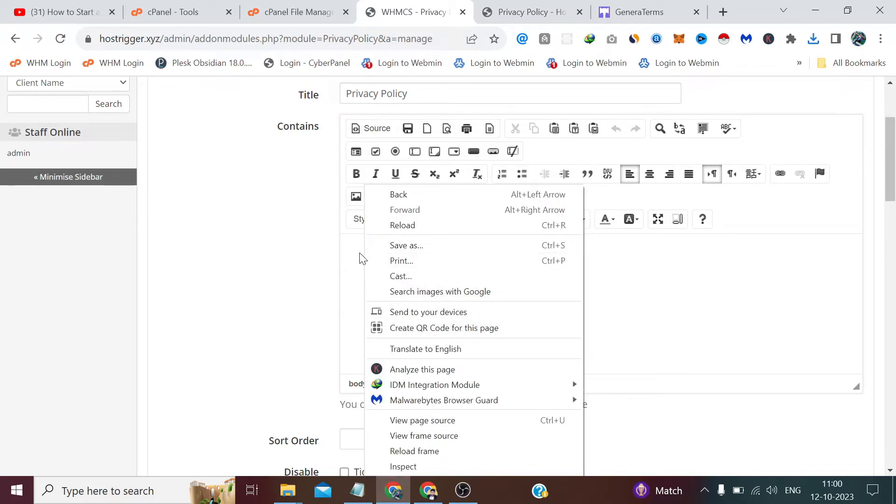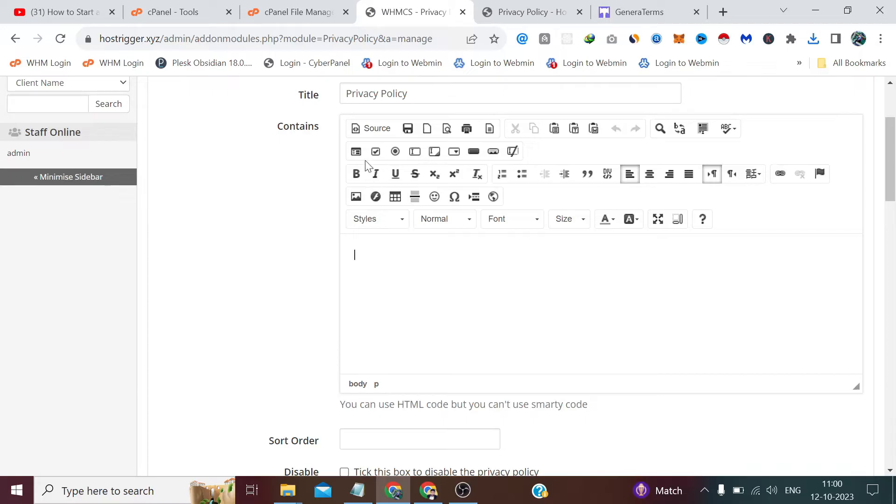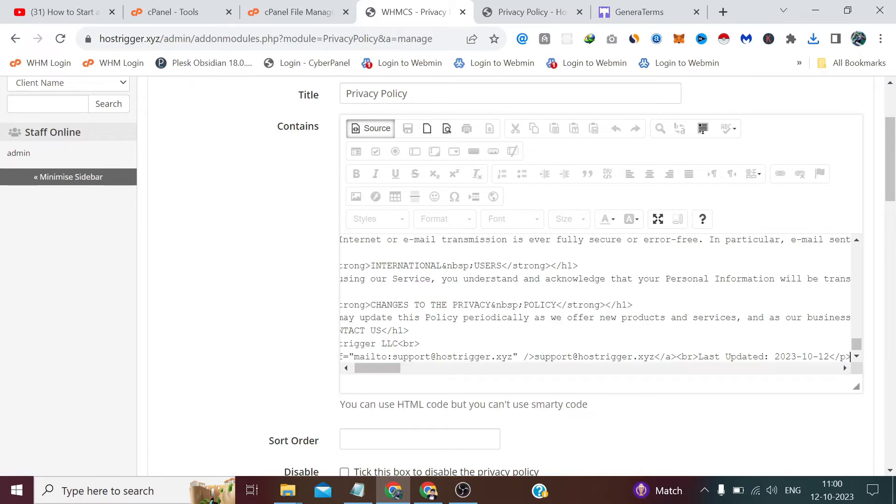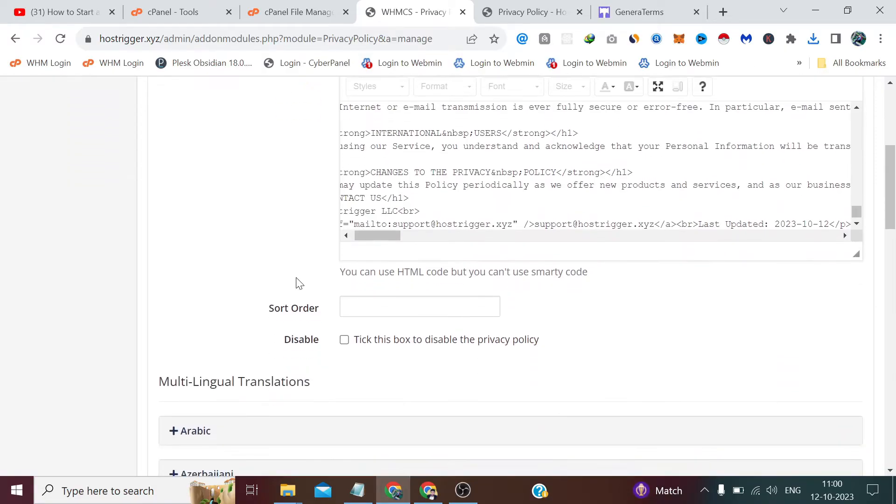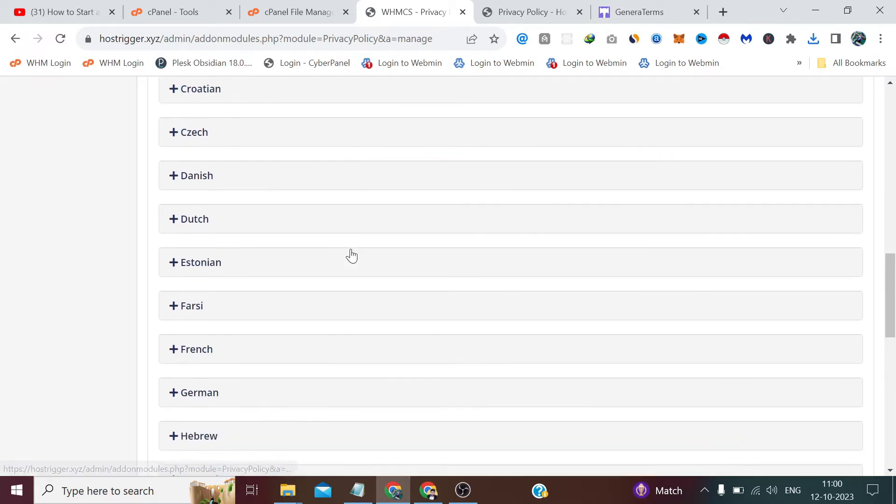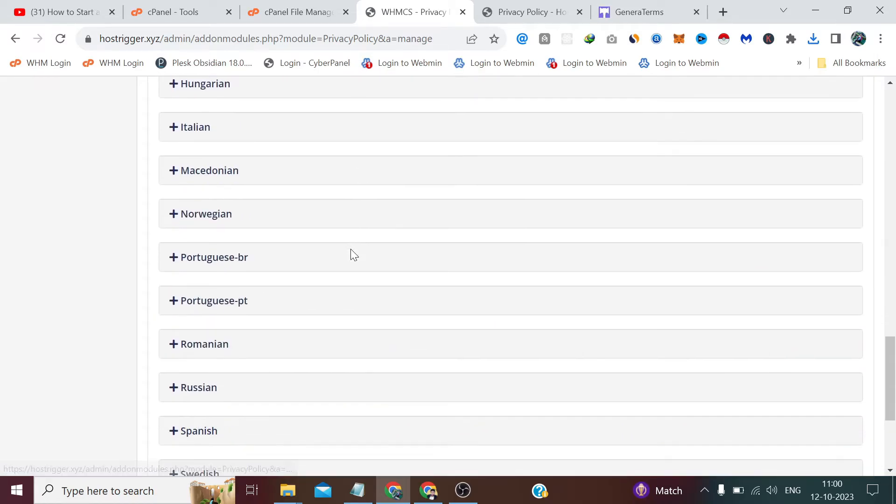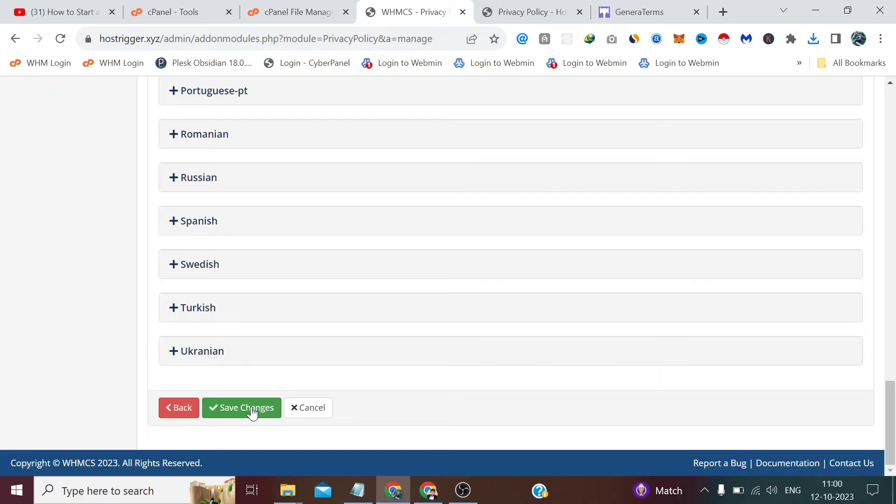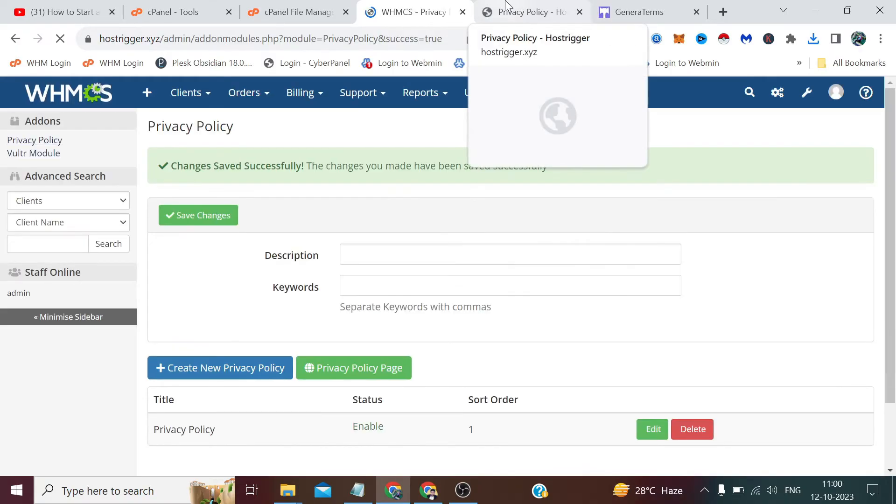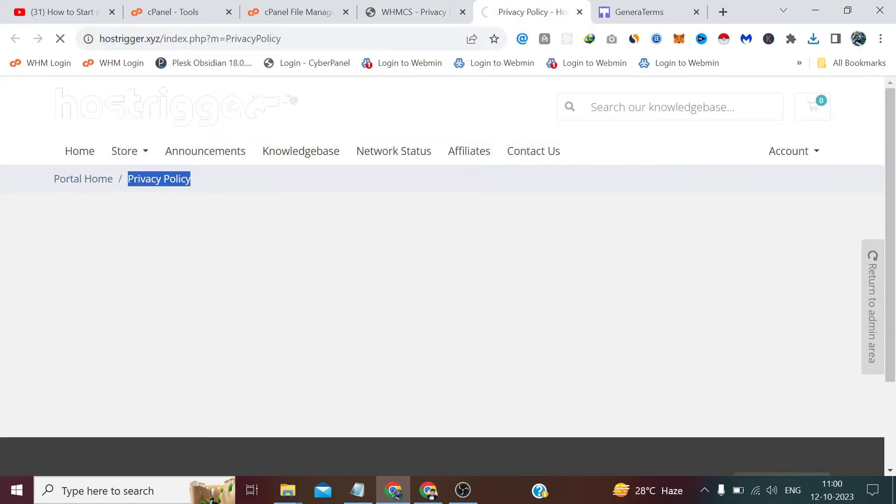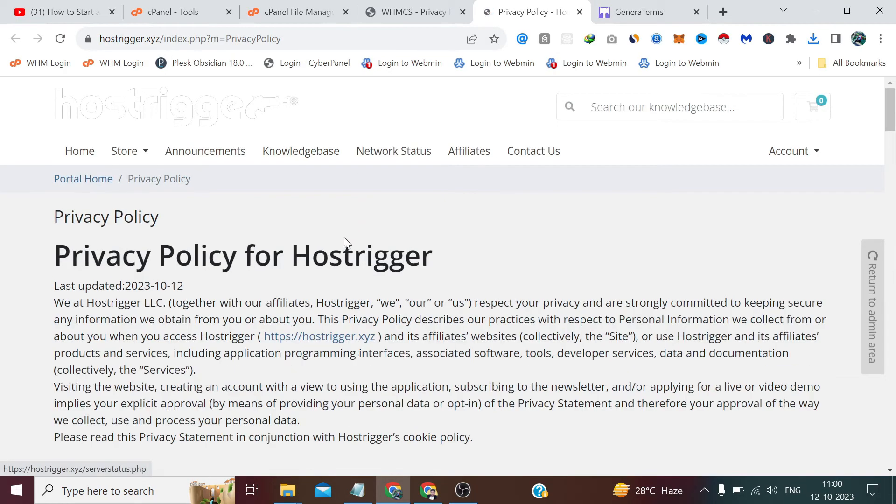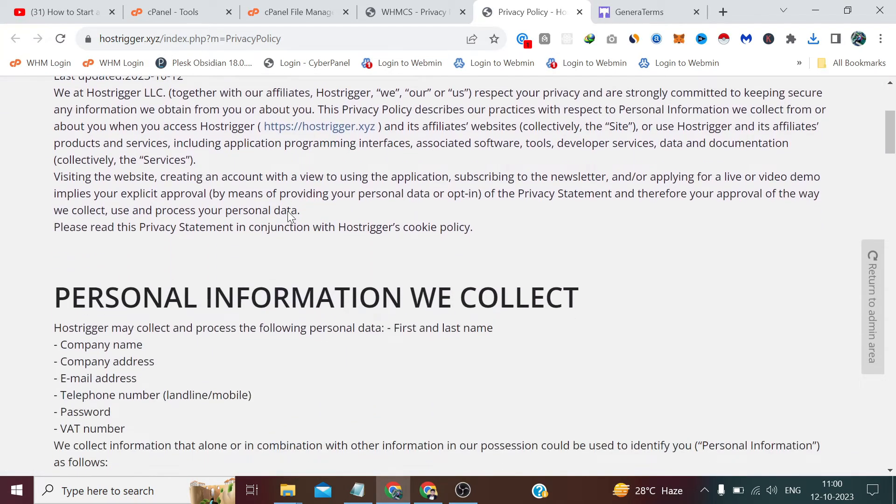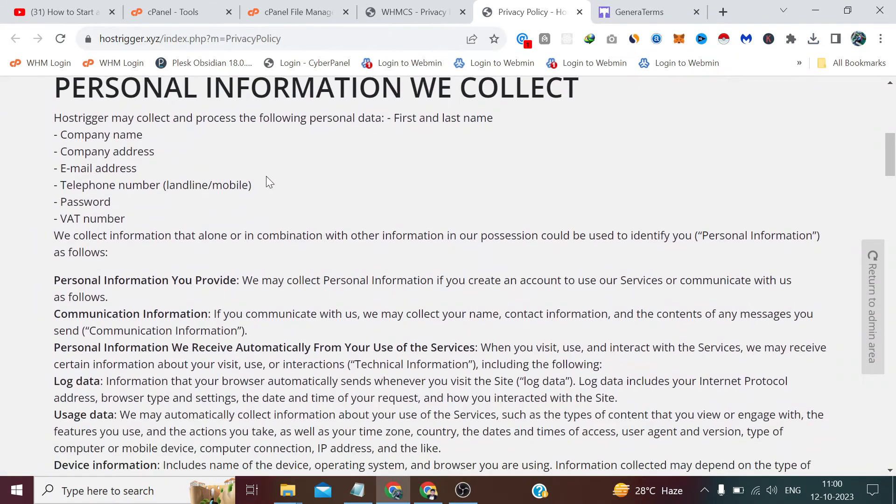First we have to click on 'source' because we have copied the HTML. By clicking on source, we can paste the HTML code which we copied from our notepad file. After that, I clicked on sort order one. If you want to make it in another language, you can simply do that using the same website, but at present I only preferred English. I click on save changes, and if I show it to you by refreshing it...